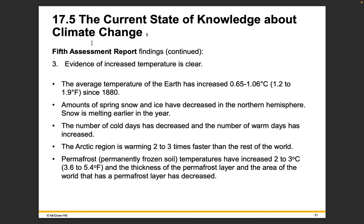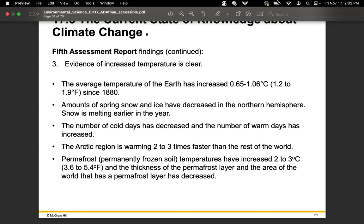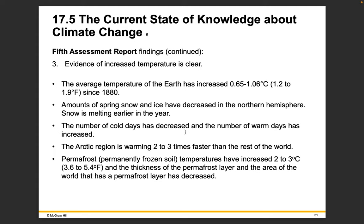Amounts of spring snow and ice have decreased in the northern hemisphere and snow is melting earlier in the year. The number of cold days has decreased and the number of warm days has increased. The Arctic region is warming two to three times faster than the rest of the world. The greatest impacts of global climate change will be felt at the poles — the closer you get to the equator, the less dramatic the changes are. Alaska is experiencing climate change in a very different way than Michigan is, and Michigan experiences it differently than a more southern state like Georgia.